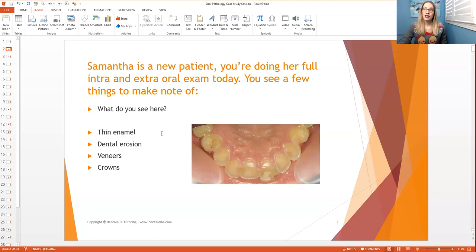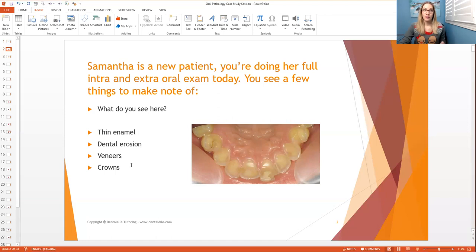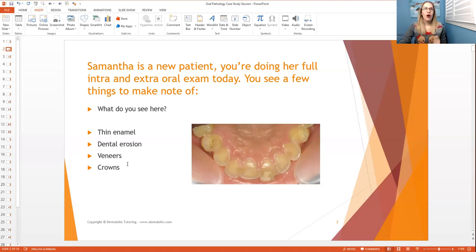In this case, do you see thin enamel? Do you see dental erosion? Do you see crowns? Or do you see veneers? Two answers here are correct, but you have to pick the one that's the most correct. Stop the video if you're not sure, because I will be talking about the answer now. Think about how I said to look at the overall condition, but also make note of what the case study is asking you.